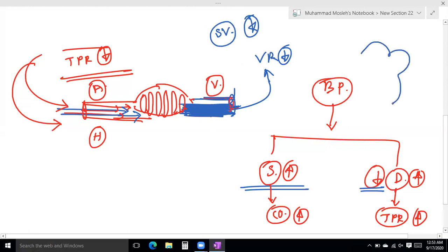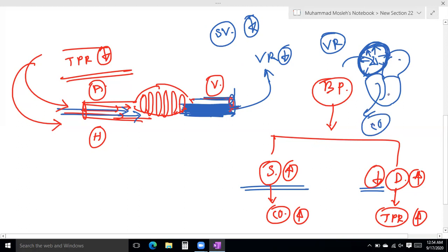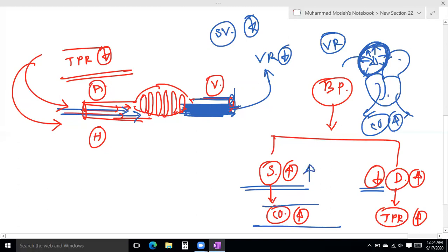Reduced stroke volume means reduced force of contraction, and ultimately cardiac output is reduced. Reduced cardiac output means reduced systolic blood pressure.